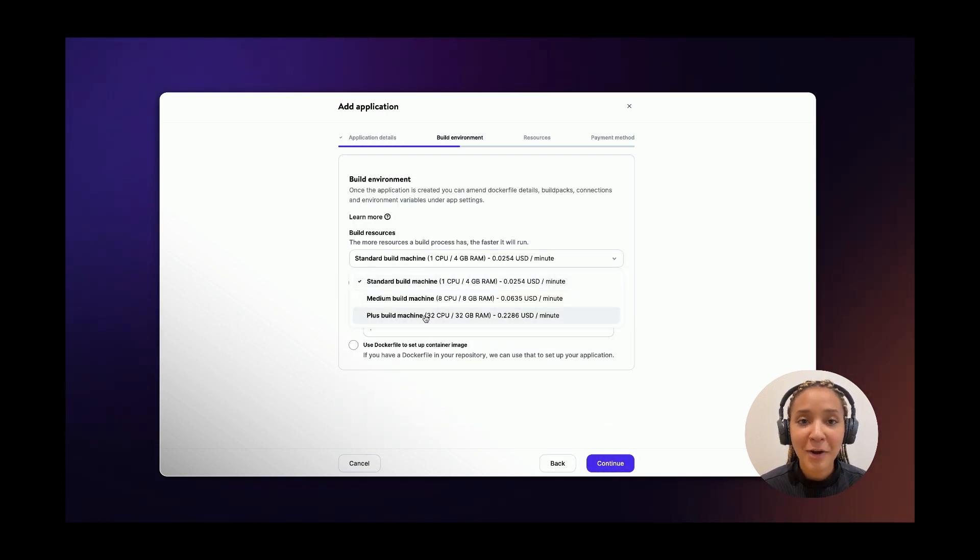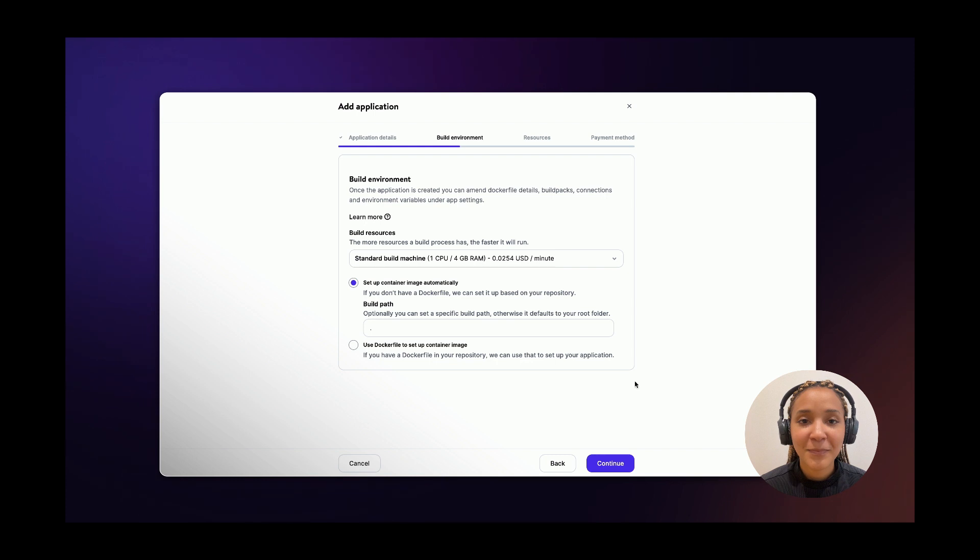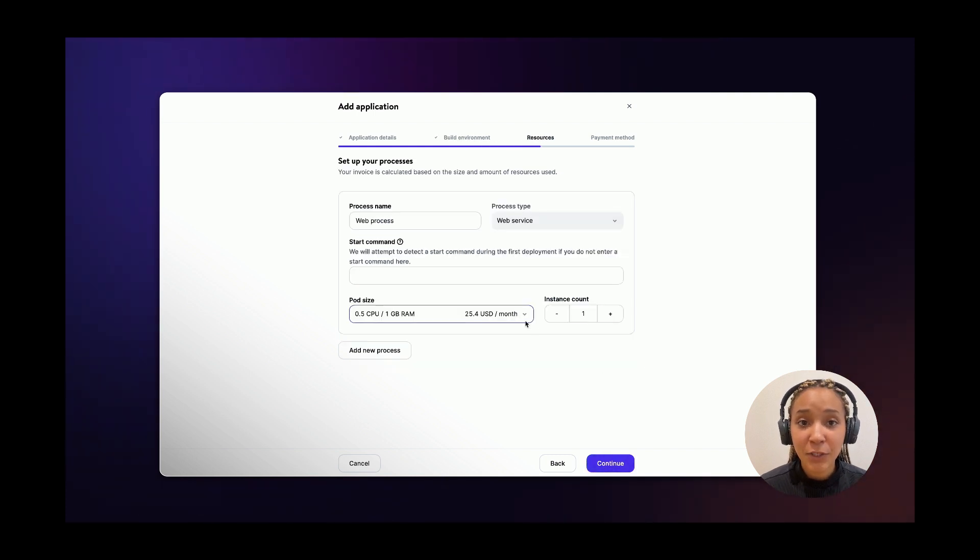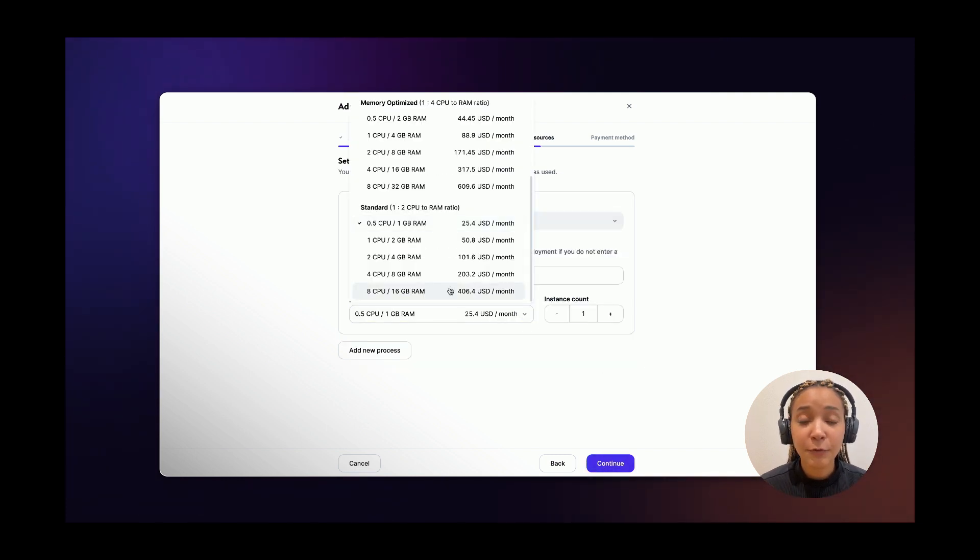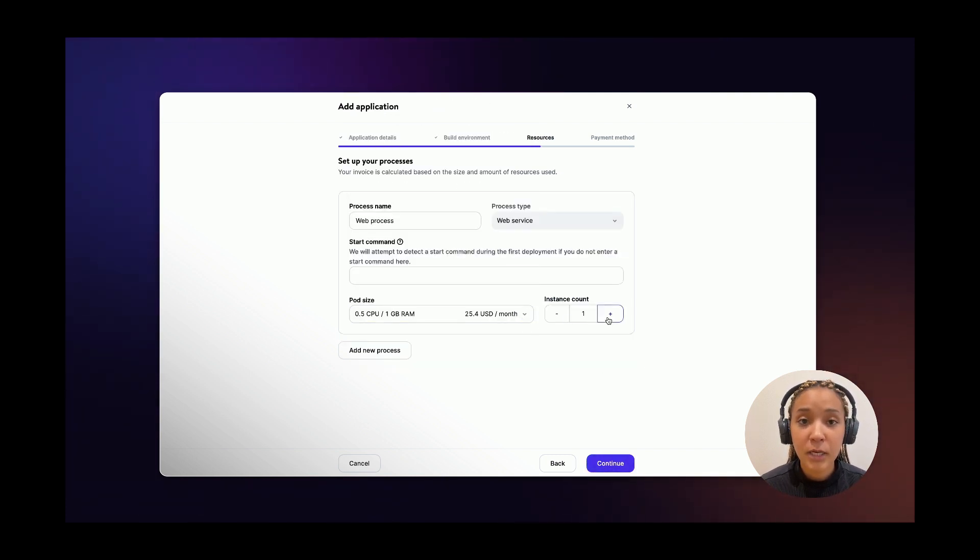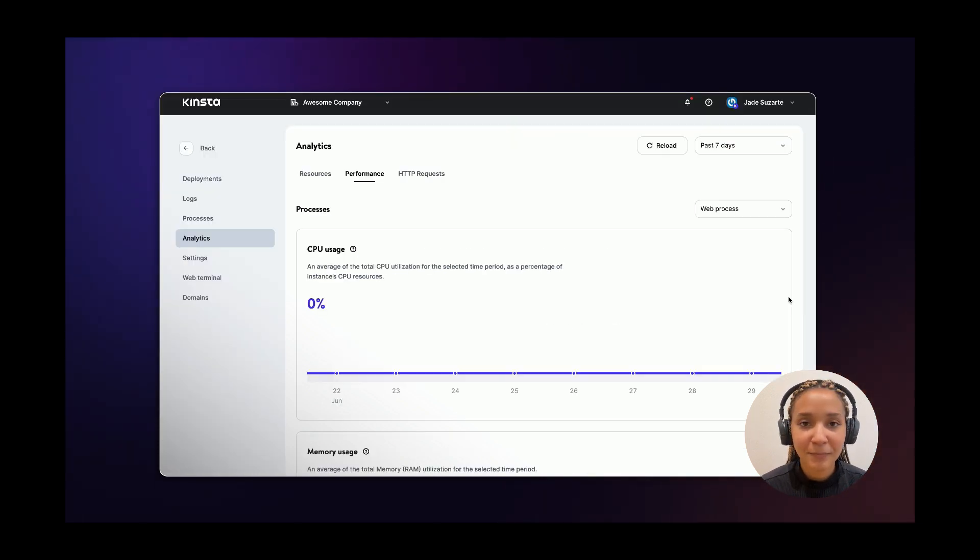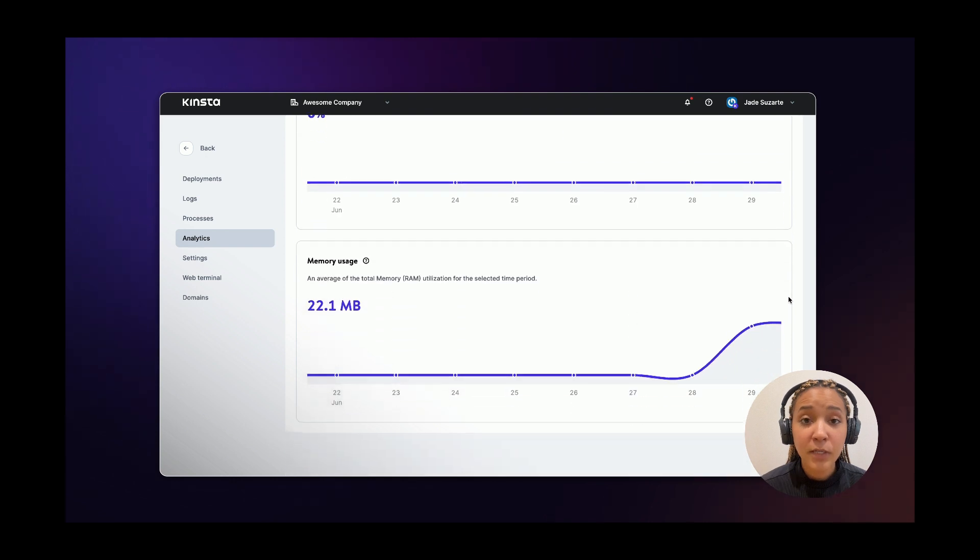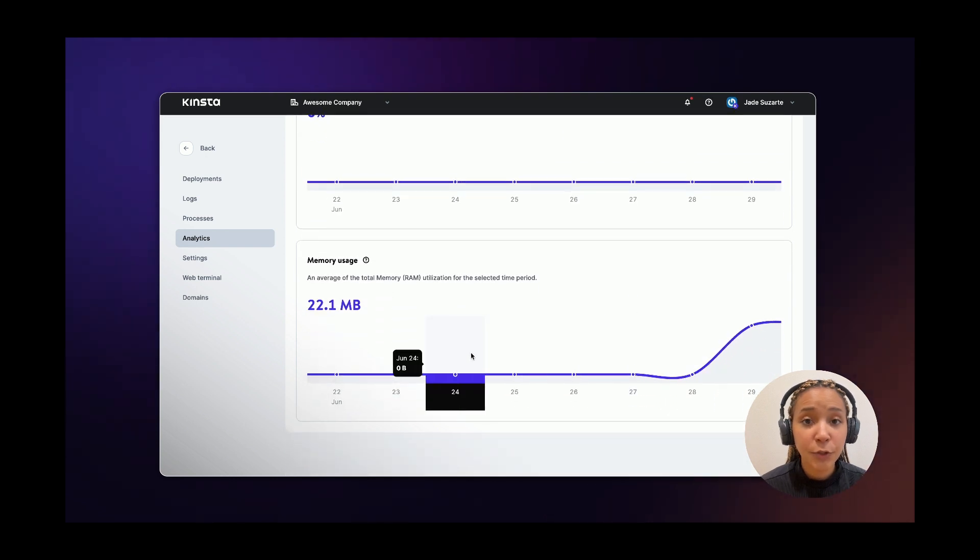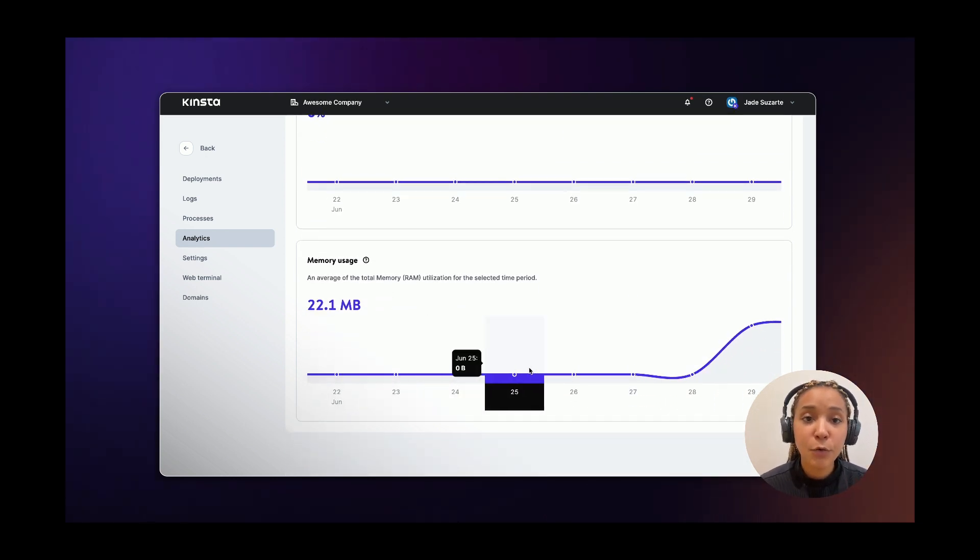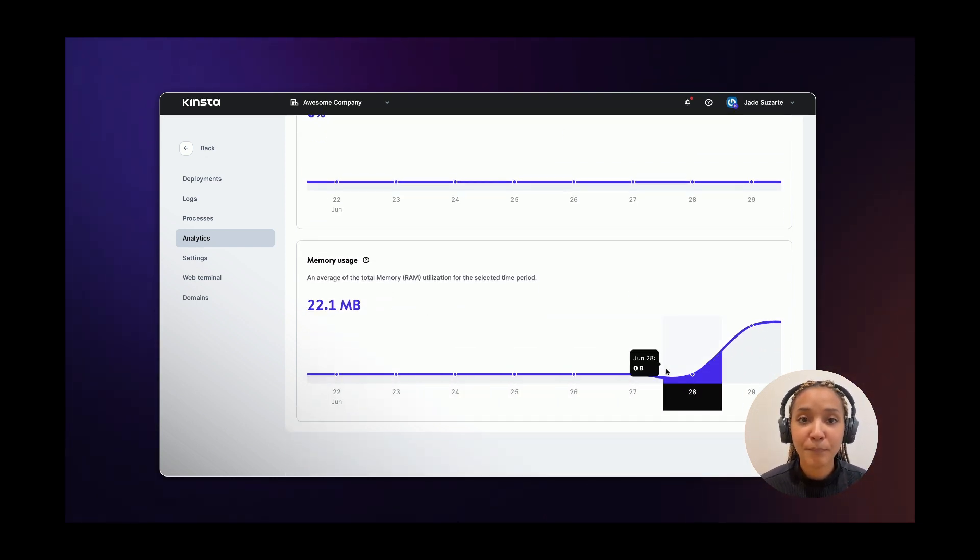Choose your environment preferences. Set up the size and amount of resources you'll need for your application to run smoothly. And remember that you can scale up or scale down your app at any time within MyKinsta. And you can use the app analytics to determine if your app needs more CPU or RAM.